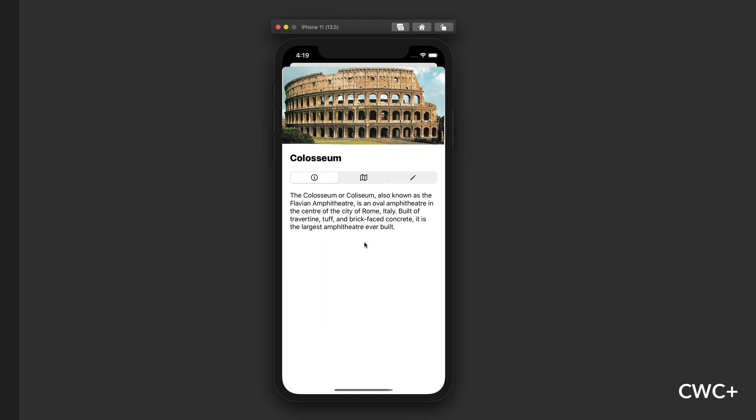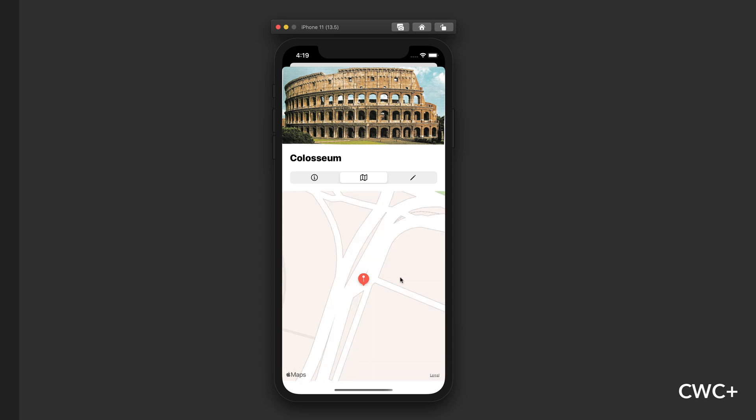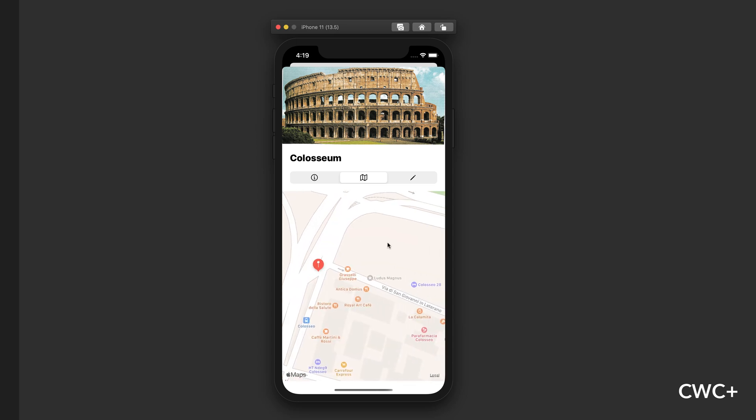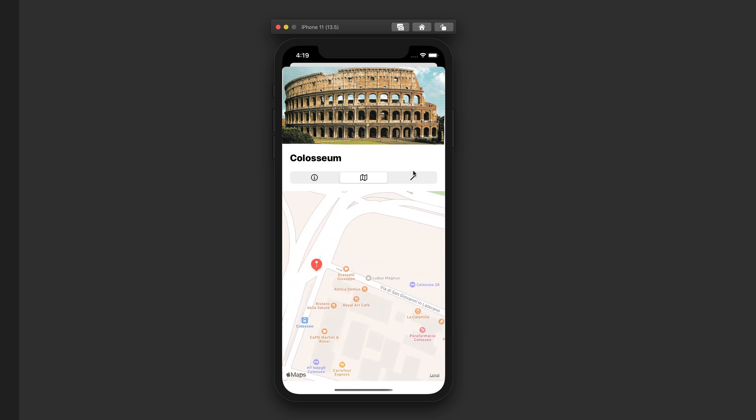Inside CWC plus, you'll be able to build this travel app that uses core data for the list of locations, as well as personal notes for each location. Alright, let's get started.